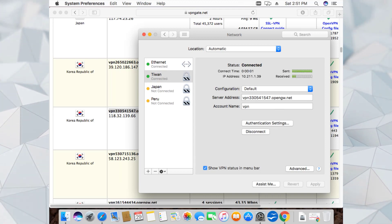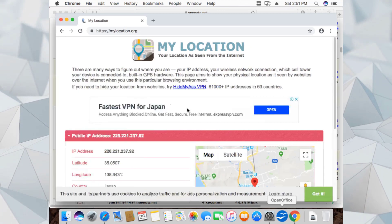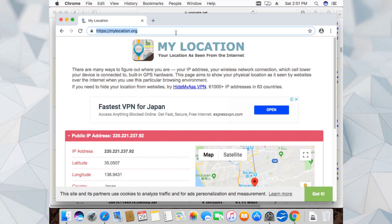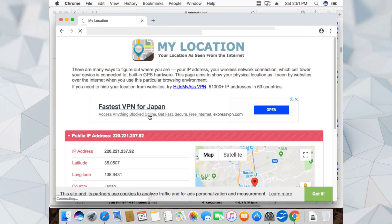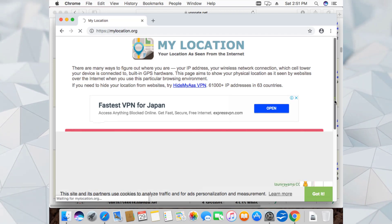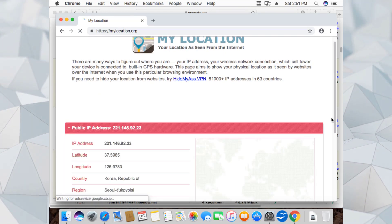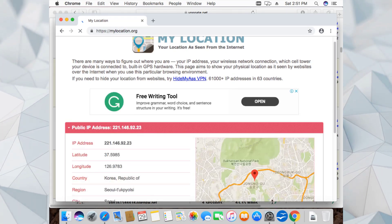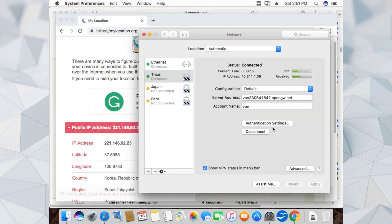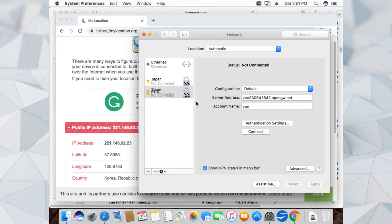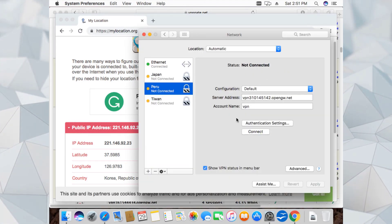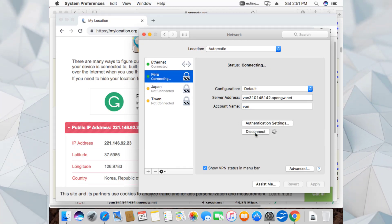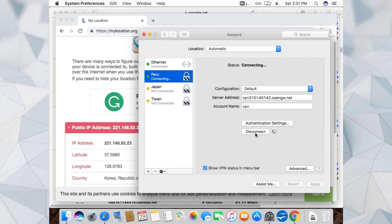It's connected. Let's open Google Chrome and check the location. As you can see we had settings for Japan and now Korea is connected. Let's disconnect from Korea since we already checked Japan. Let's check the Peru settings as well.